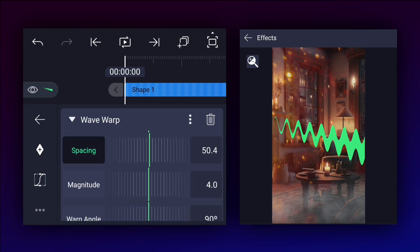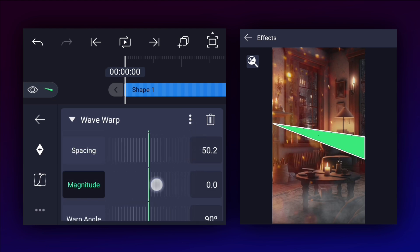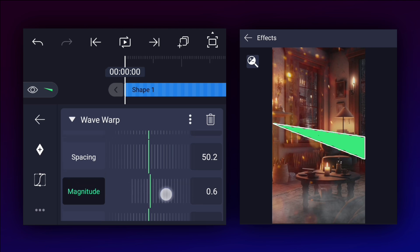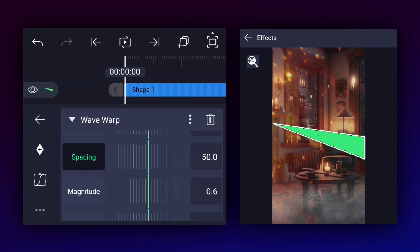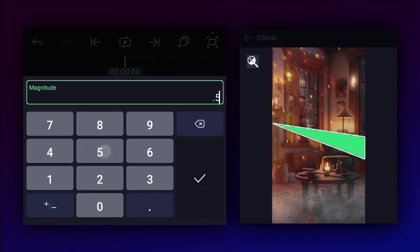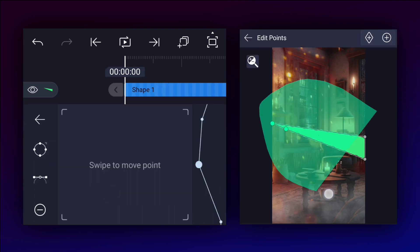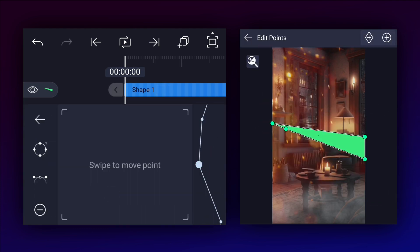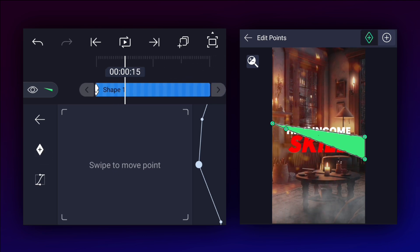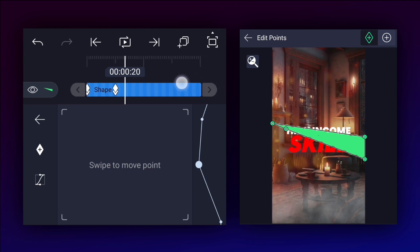Increase the spacing value as shown, then decrease the magnitude value. You can play with these values. Now select all points and add keyframes as shown. Move 15 frames forward from the first keyframe and add keyframes, then move 10 frames forward and add keyframes.